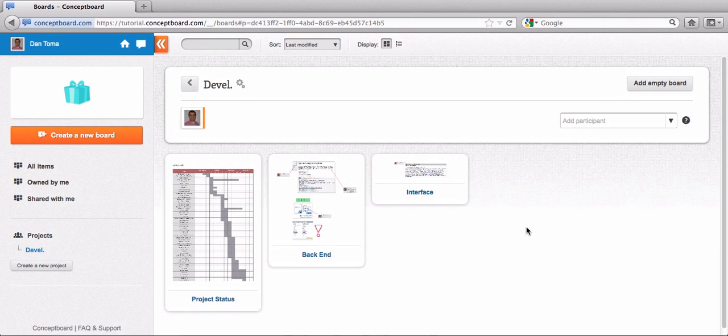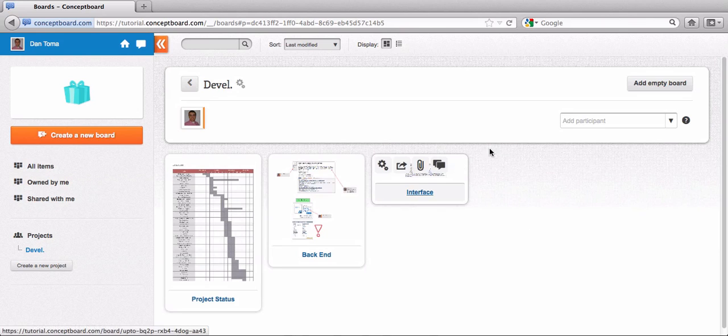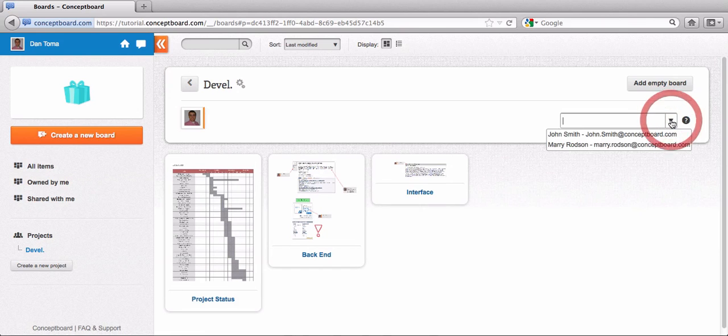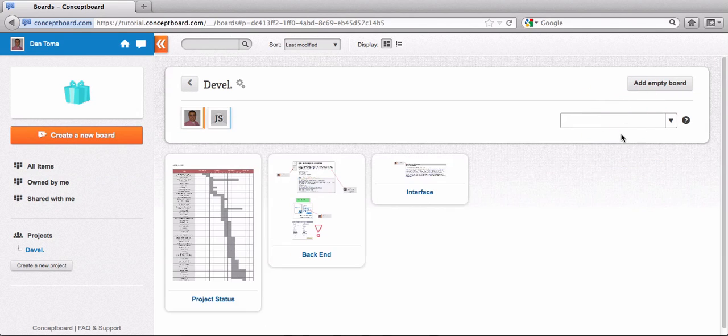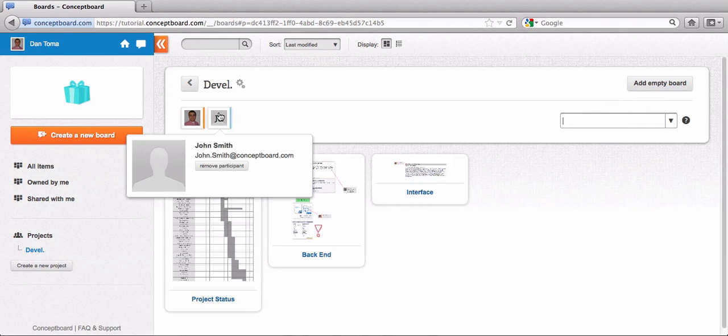Also what is really interesting and worth noting is that from here you can add different participants to this specific project. The participants that I'm going to add now, for example, I'm just going to add John Smith. As you can see, it was added here.